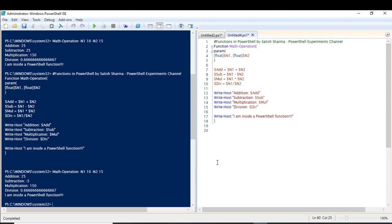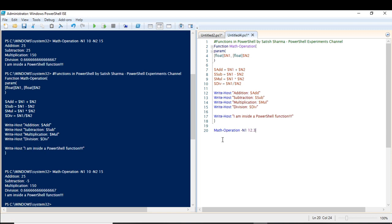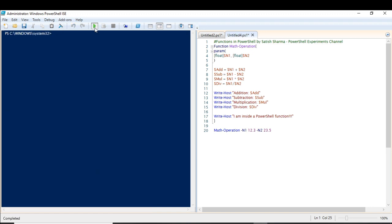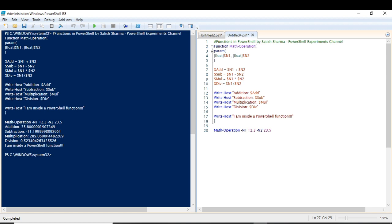To summarize: first you define the function by writing 'function', giving it a name, then 'param' with parameters, then the operations you want to perform, and finally call the function. You can also call it with float values — for example, setting n2 to 23.5. Running it again, you can see it does the right calculation. This is just a basic function; there are also advanced functions in PowerShell.